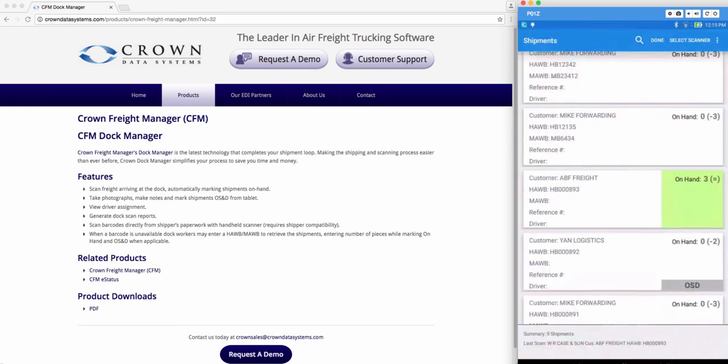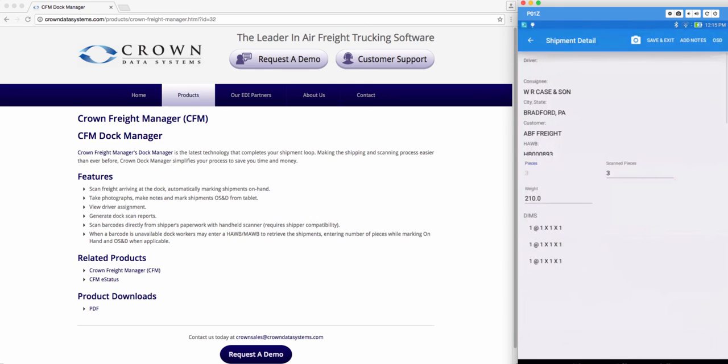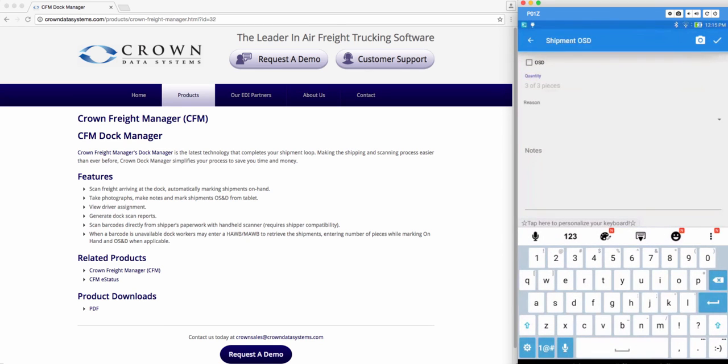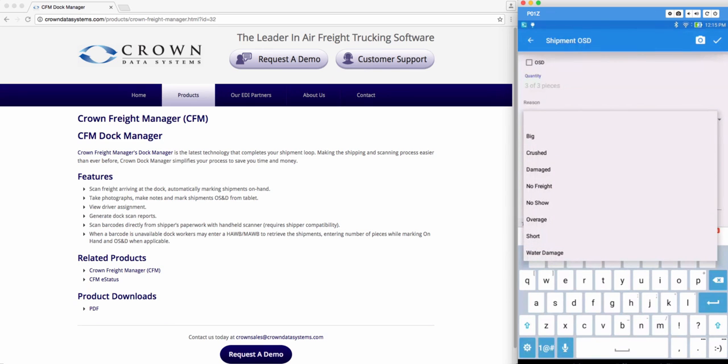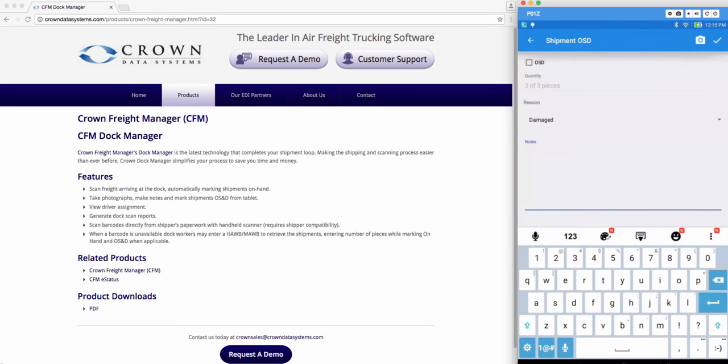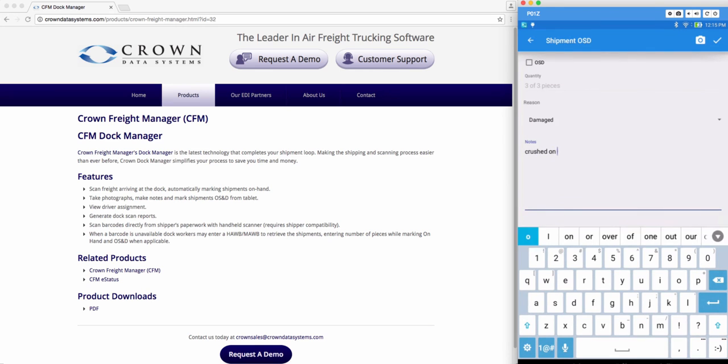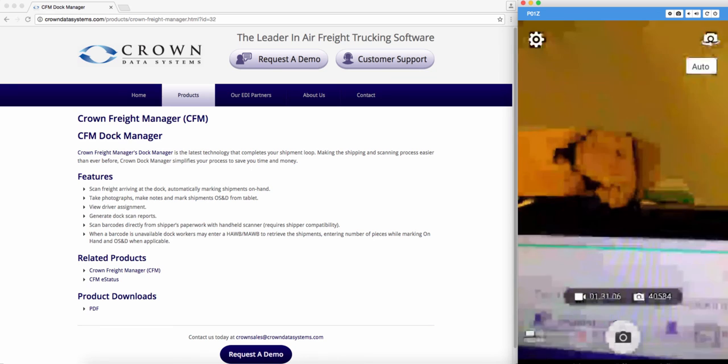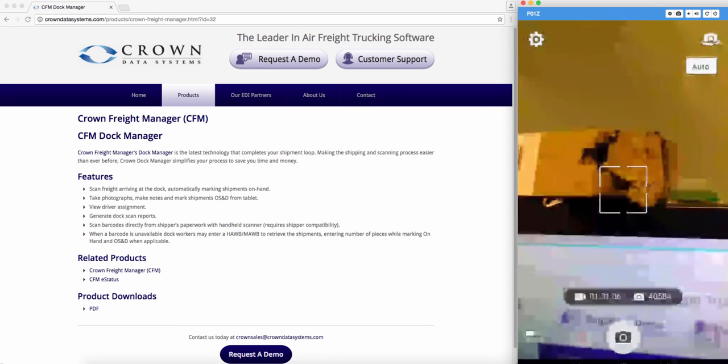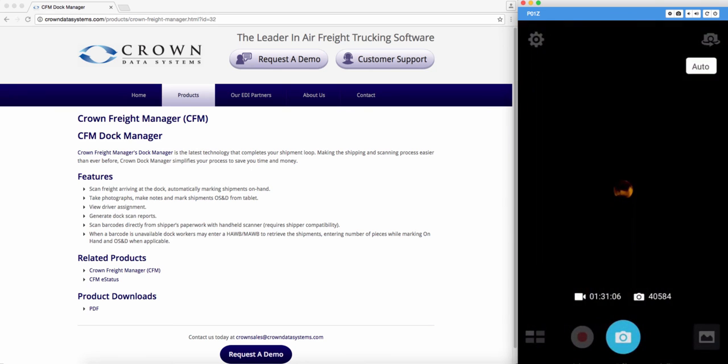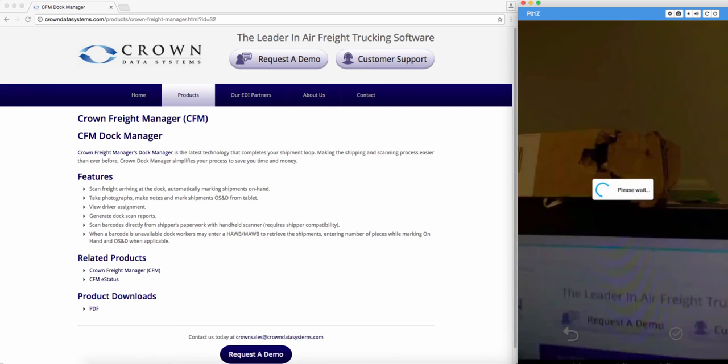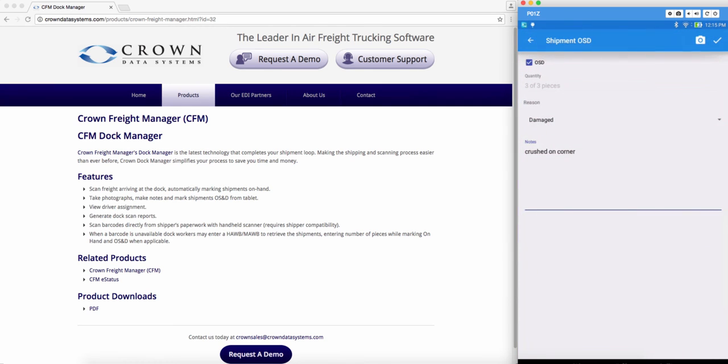You'll see that your shipment has turned green. That means you have all the pieces but say if one of your pieces was damaged. Go ahead and tap the OSD button and it gives you an option to mark their reason. And you can also take a photo of it. Go ahead and hit the check mark.